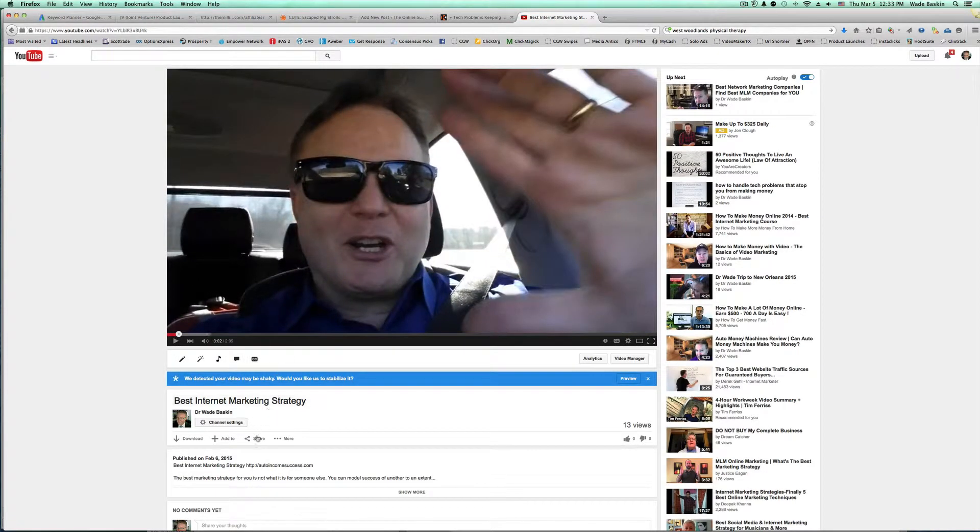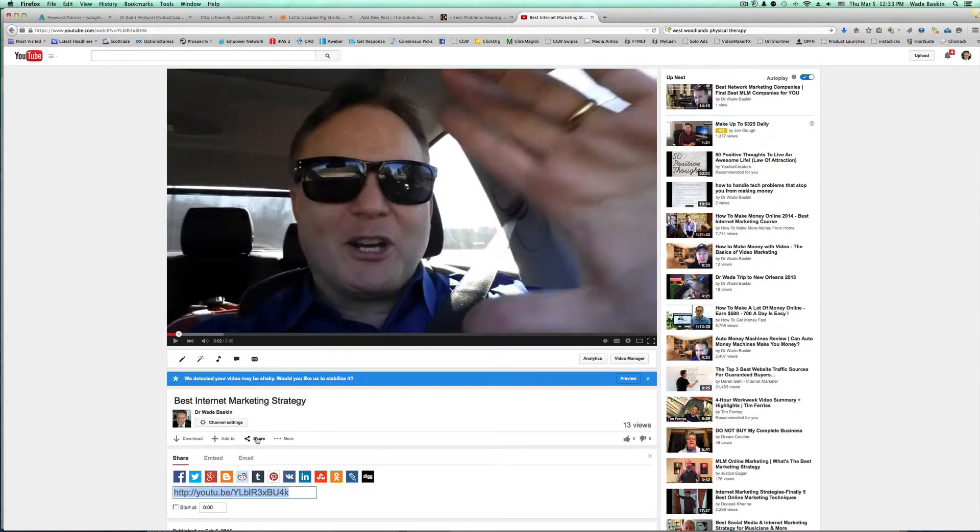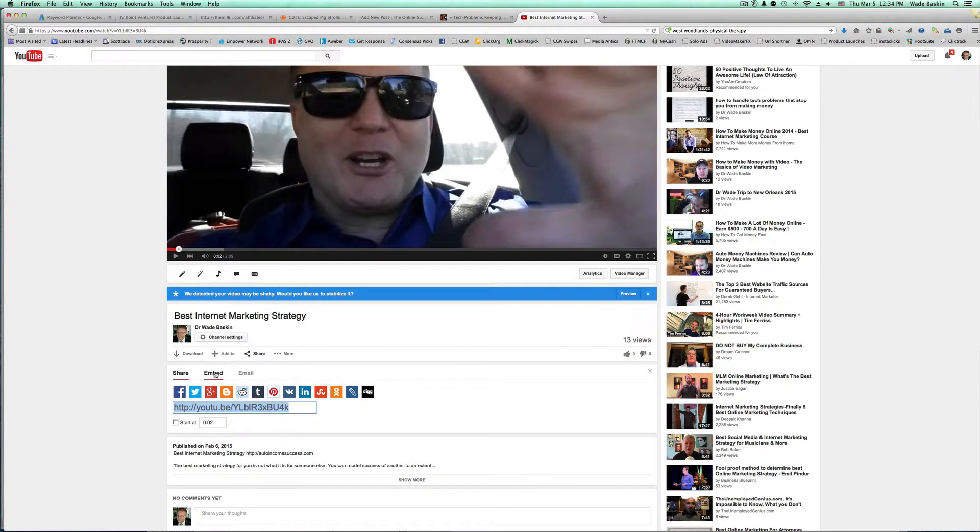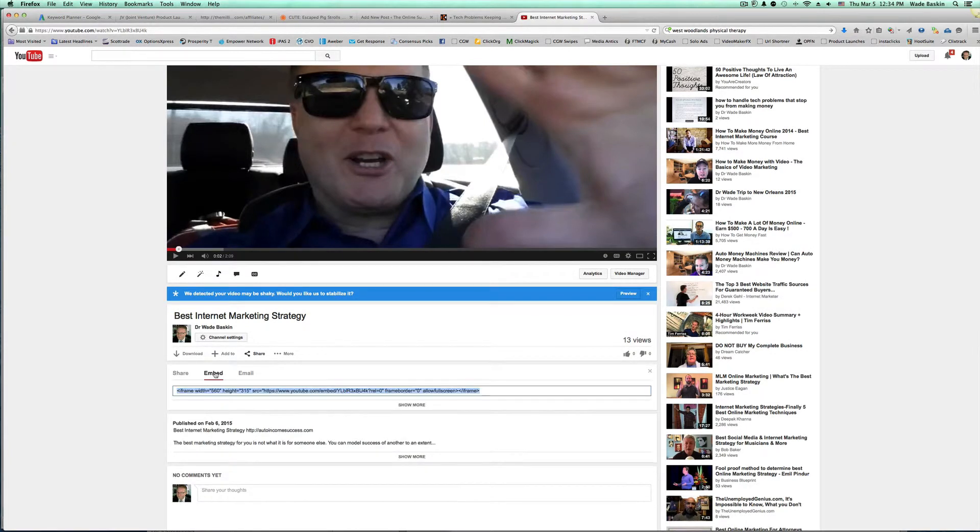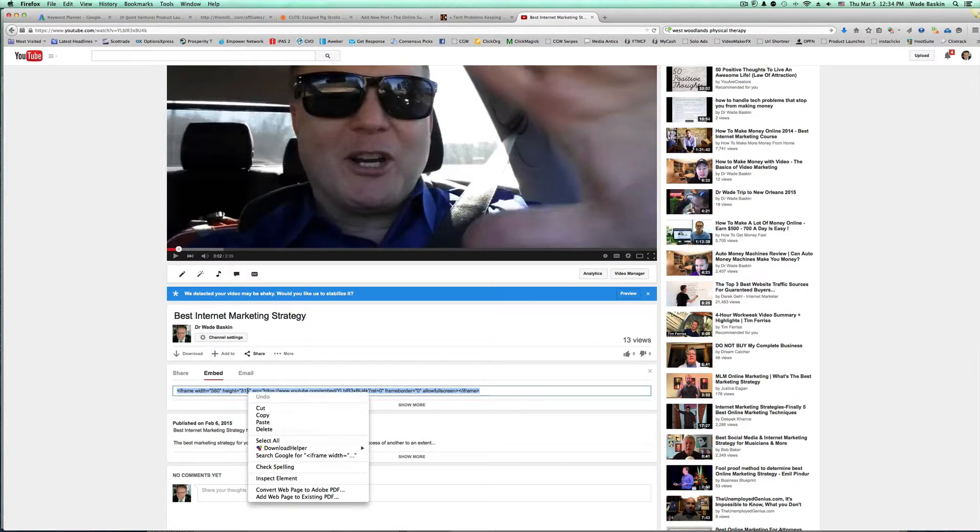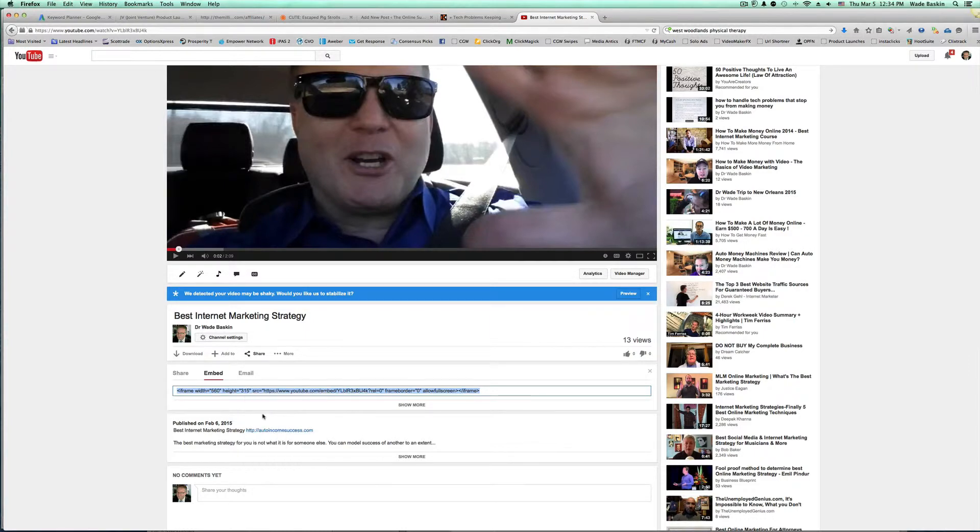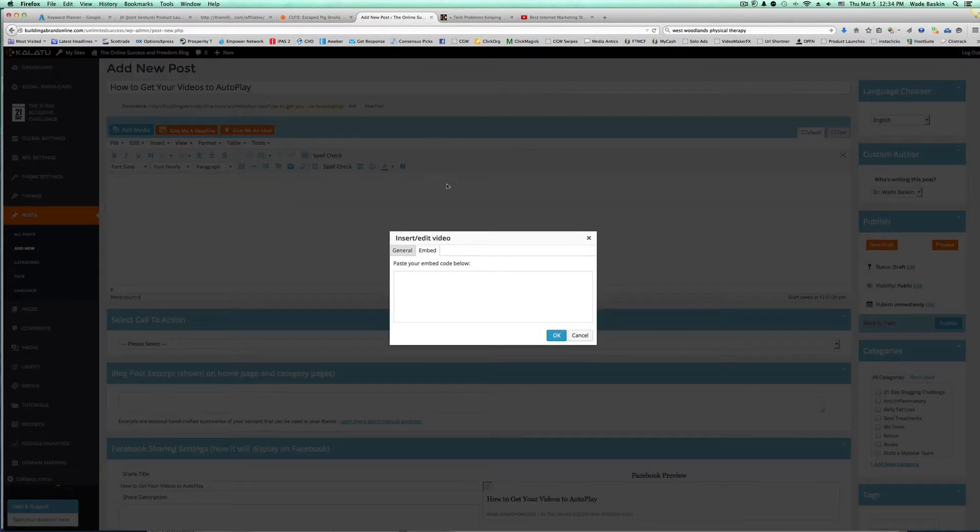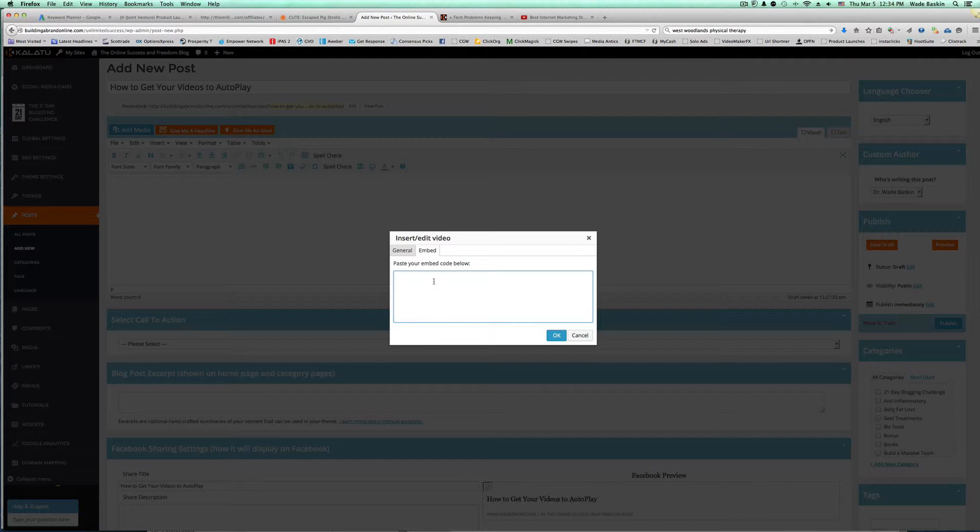And so what you want to do is you click, you go to the video that you want to autoplay. You then you're going to paste it into the area that you want it to autoplay. In this case, I'm posting it on my blog. This could be a squeeze page or capture page. So I'm going to post the embed code or paste it here, okay?